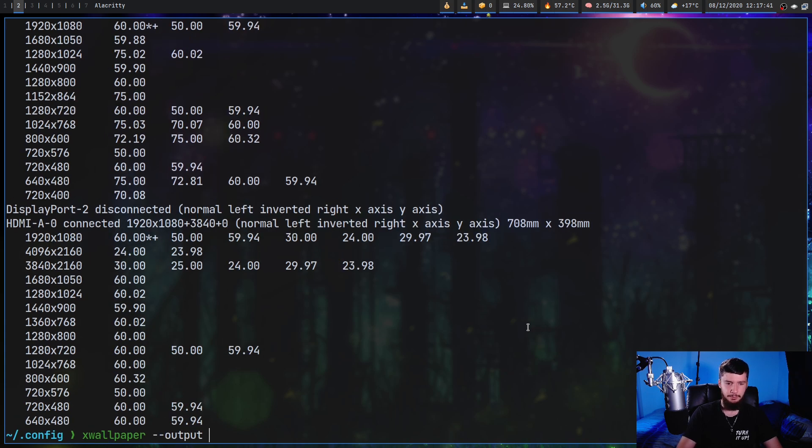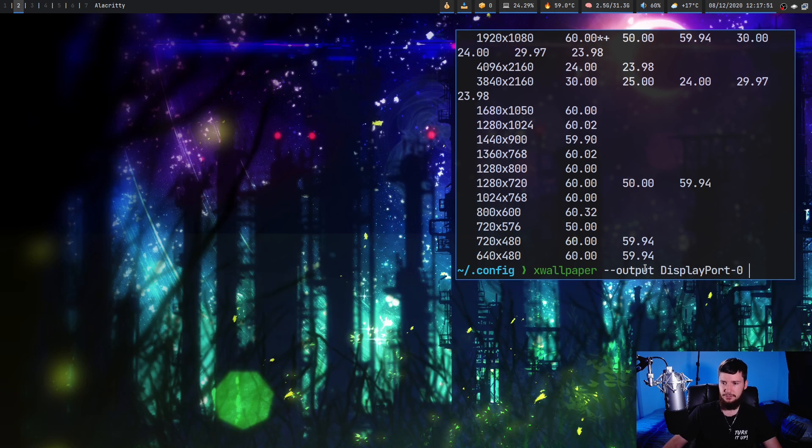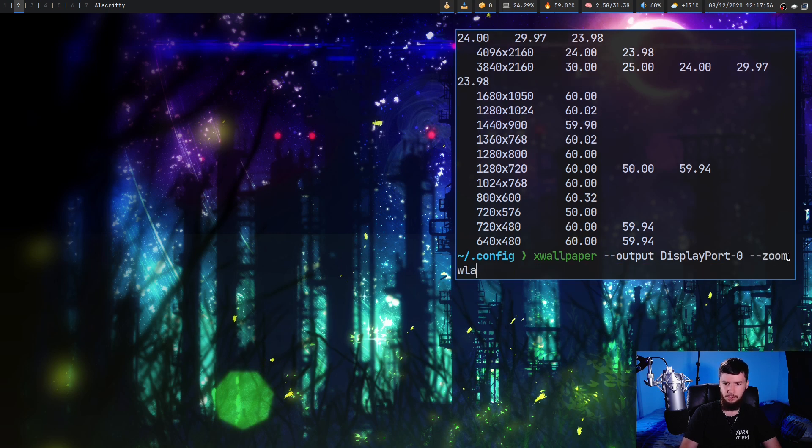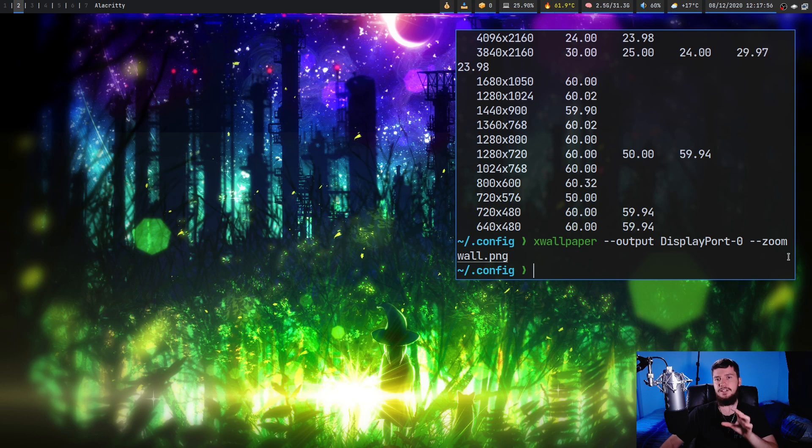So if we run xwallpaper --output and then pass in the name of the output we want to use, so let's say DisplayPort-0, and let's set the wallpaper that we are currently using, --zoom and then wall.png. Now you can't actually see it but all of my other monitors have now had their wallpapers go black.